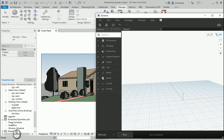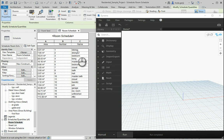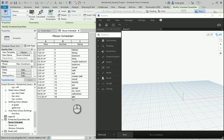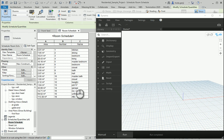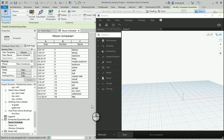If we take a look at the room schedule of this file, you're going to see that some of the rooms have names like 'kitchen' with a lowercase k, and some of them have capital letters at the beginning. I want all of them to be the same, but I don't want to go to the plans and find each room one by one. I want to take all of them to Excel through Dynamo, take care of it, and then send the information back to Dynamo and Revit.